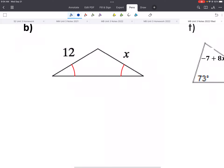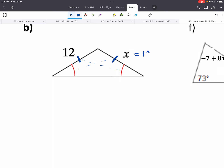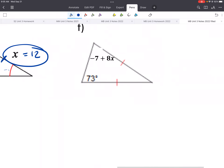For the next isosceles example, we have the two congruent angles given. Going in the opposite direction, the sides opposite those equal angles must also be congruent. So X equals 12. It's as simple as that — you'll have something like this on your homework too.